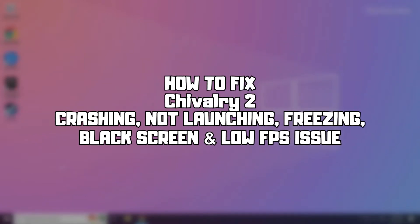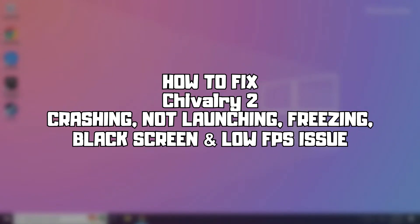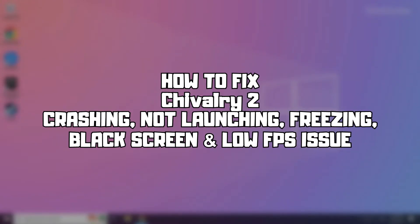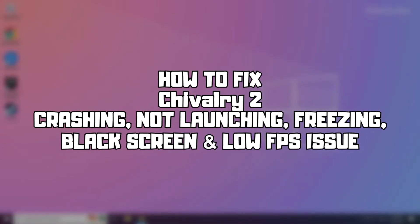Welcome to my channel. In this video I'm going to show how to fix Chivalry 2 issues. Follow my steps.